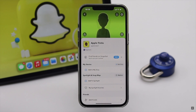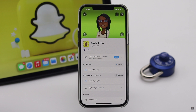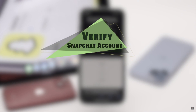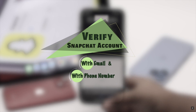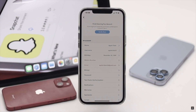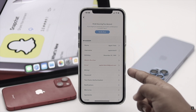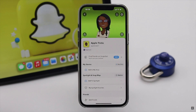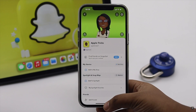After you unlock your Snapchat account, make sure it is verified. You can use a phone number or email — it can prevent your account getting locked in the future. We have a video about how to verify a Snapchat account; we'll leave the link in the description, you can check it out.